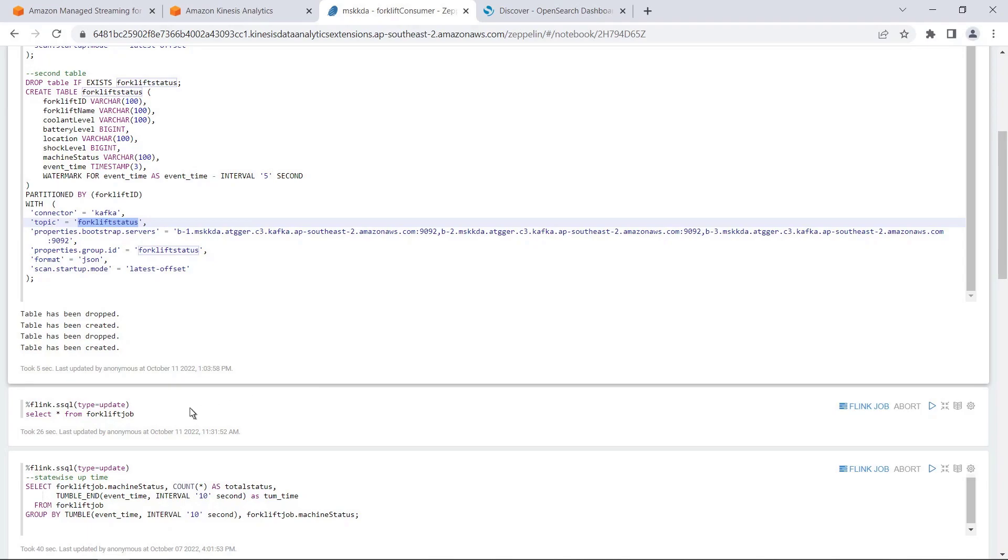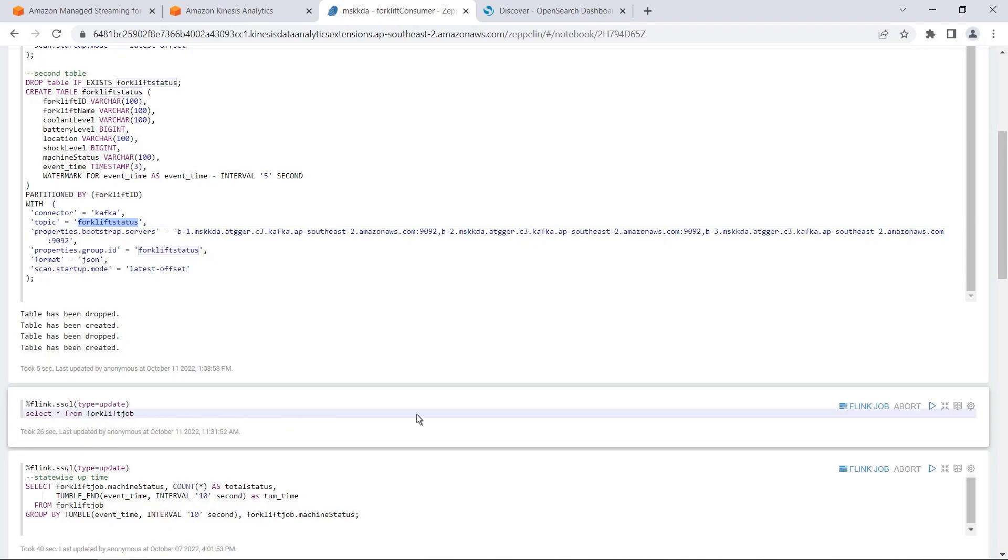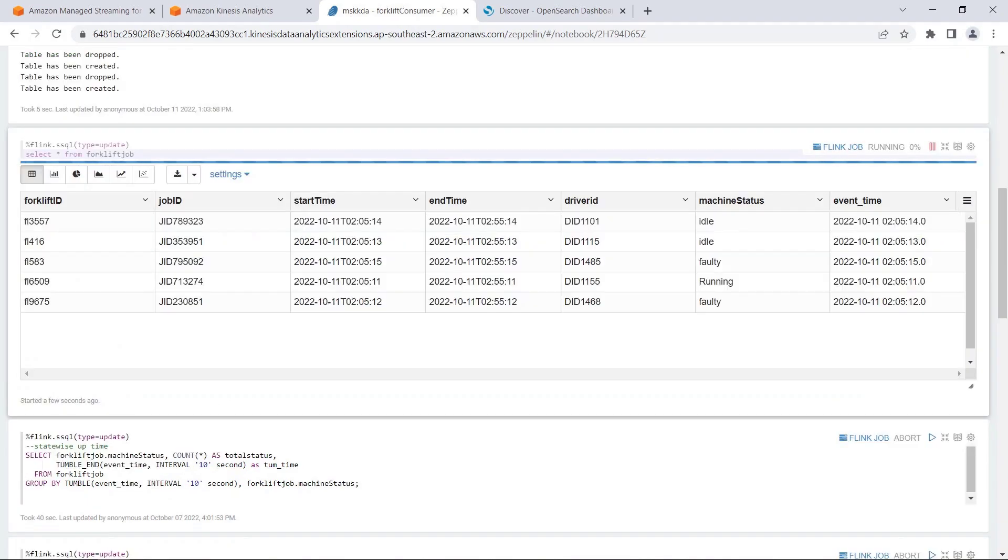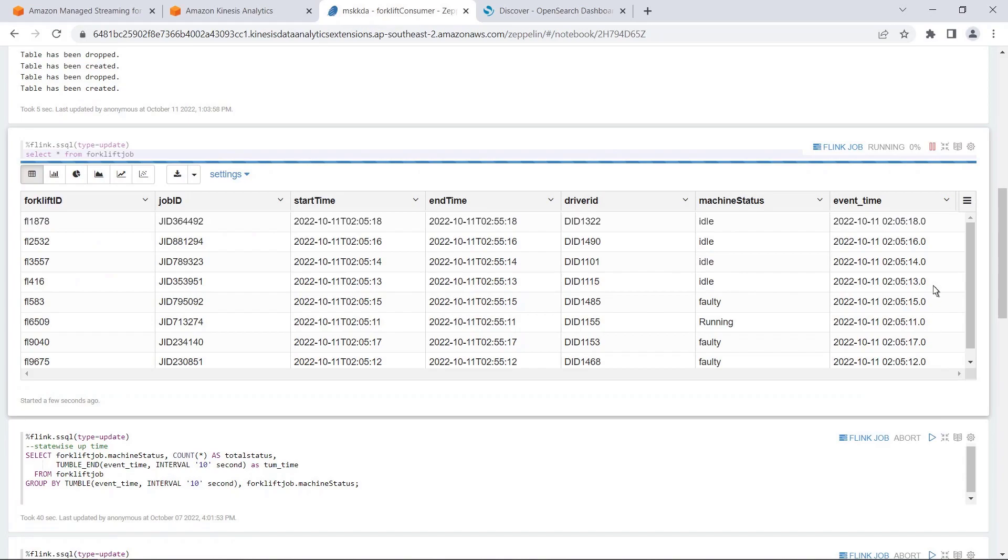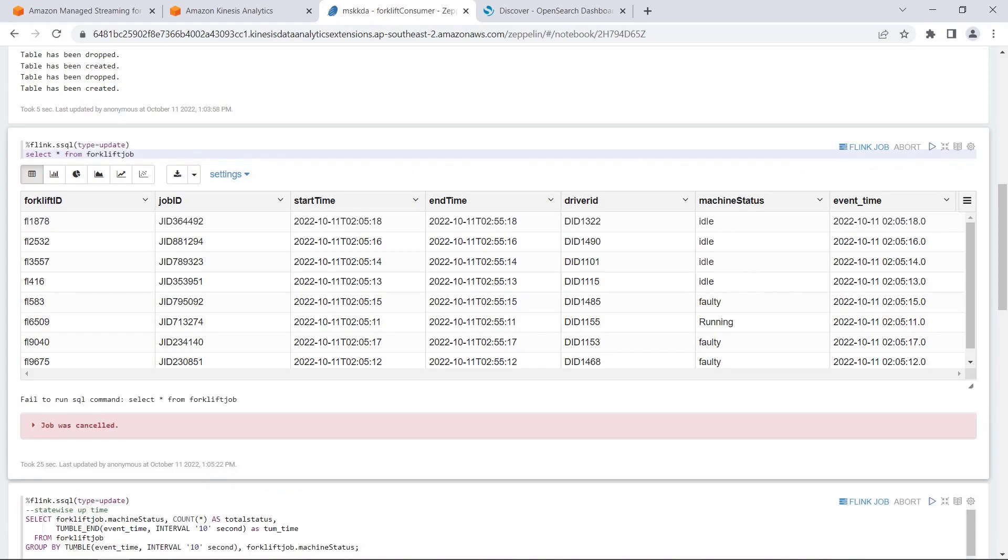Let's run a query to select our forklift job table. The incoming data on the Kafka topic is streaming to this table. This table is showing all forklift job data. The forklift ID, job ID, when it has started, when it is ending, who is driving it, and so on.